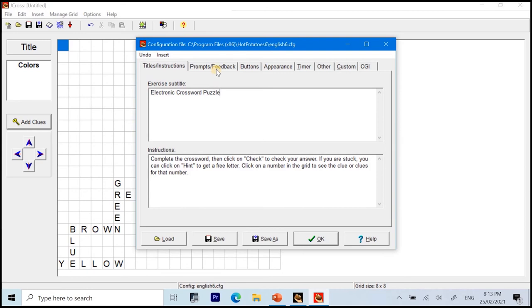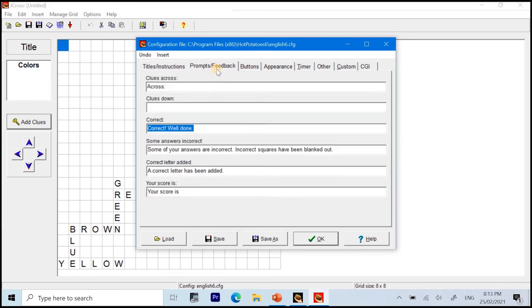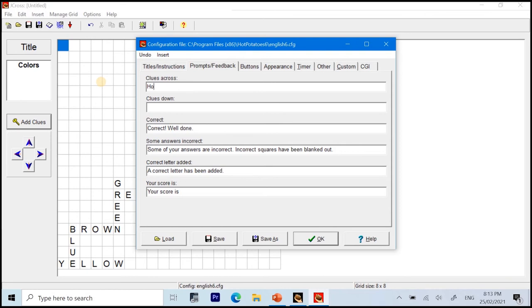Next part, we have the prompts and feedback. So, for the prompt and feedback, we can change actually this clues across into, like for example, horizontal. Alright? And the clues down, we can change it into vertical.